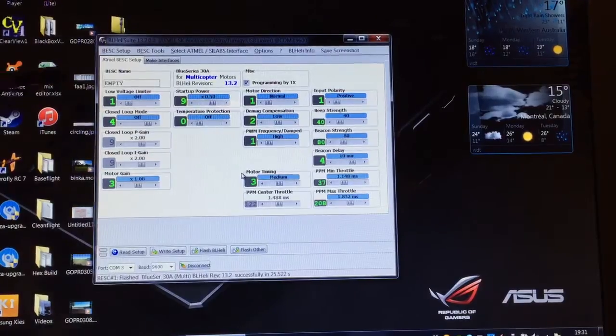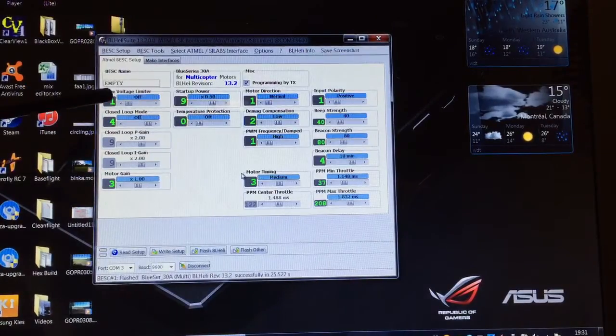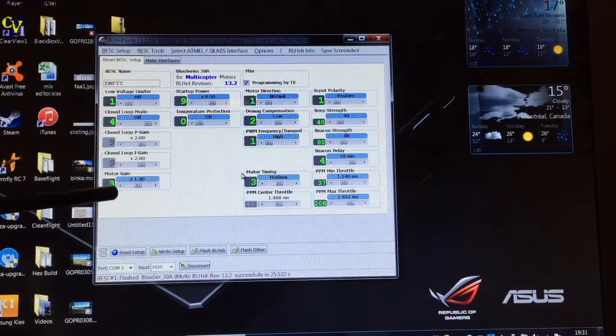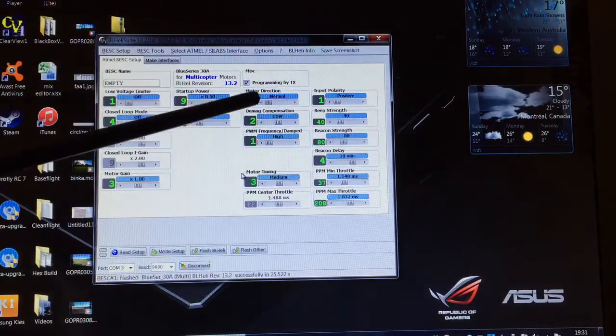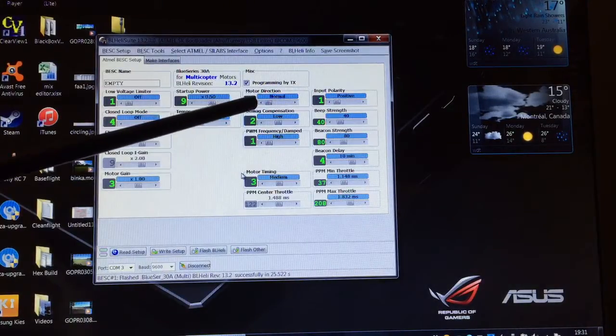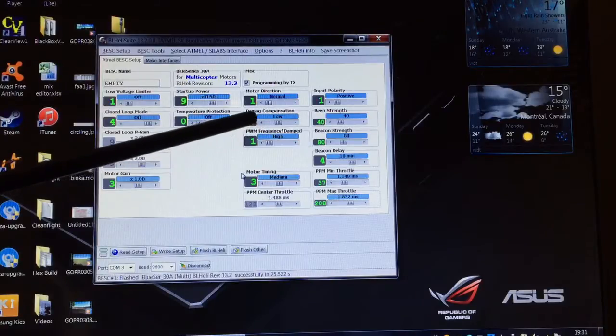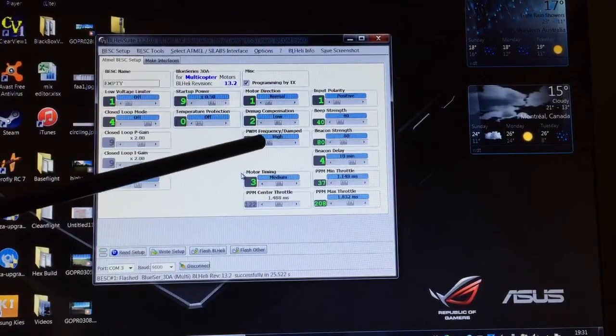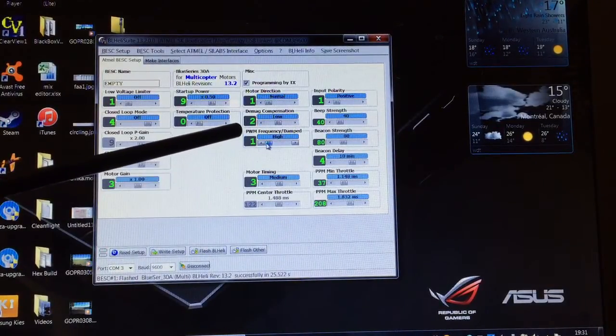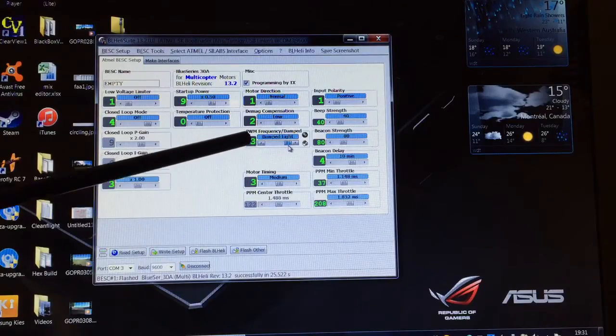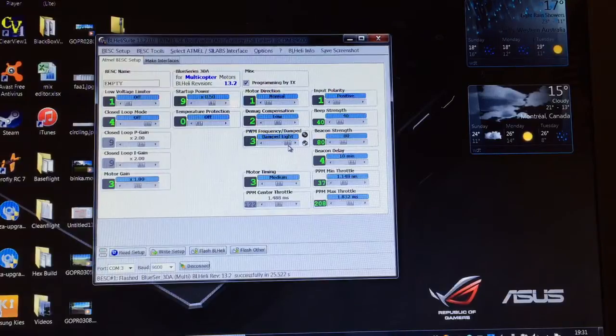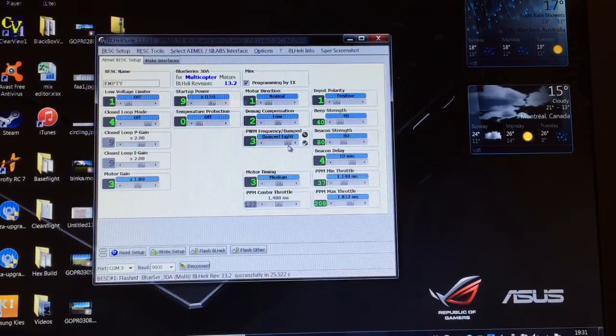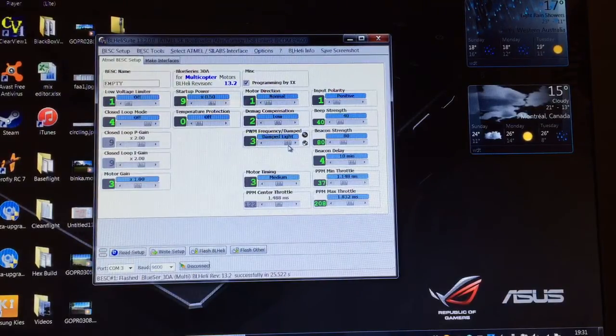I'm just going to run quickly through these. Basically leave everything there where it is, don't touch any of that. For the motor direction, normal. DMAG compensation, low. The only thing I'm going to change here is the frequency damped. We're going to select damped light.